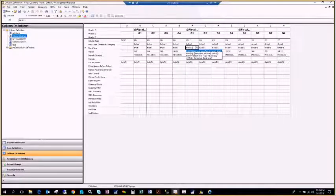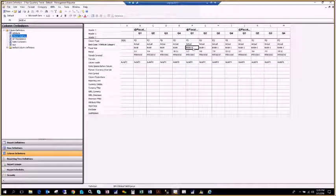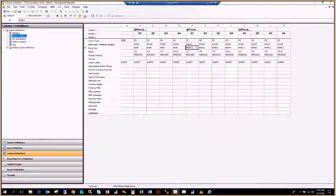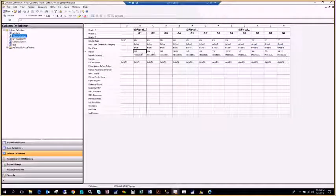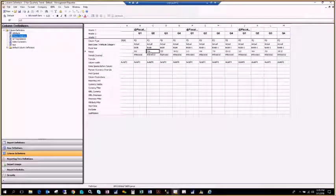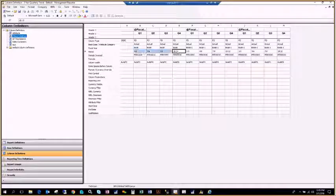To get back to 2015, I use base year minus 2. Down in the period section, each column has a period range: periods 1 through 3, 4 through 6, 7 through 9, and 10 through 12. To copy those over to the next set of columns, you can just copy and paste them, just like in Excel.